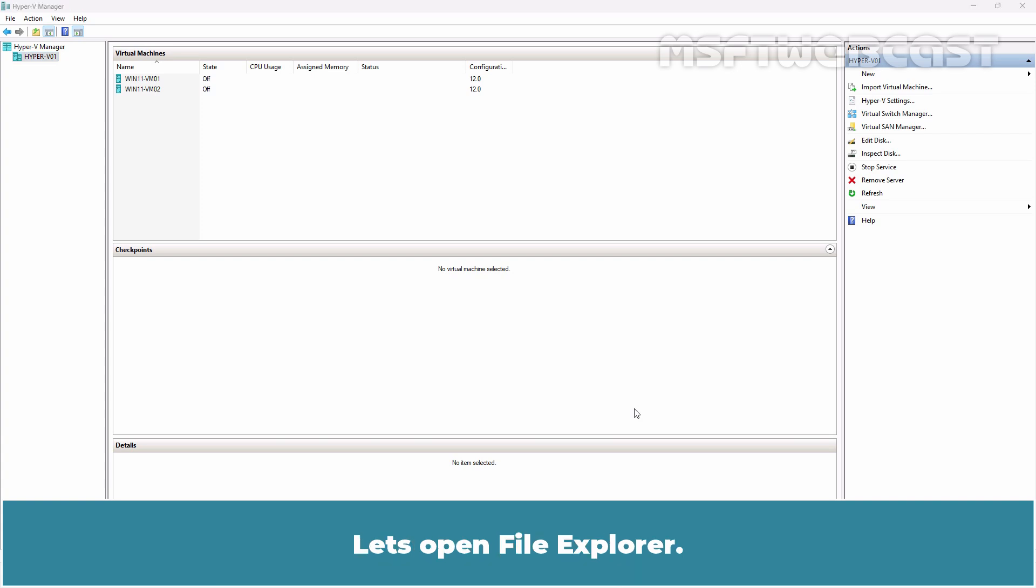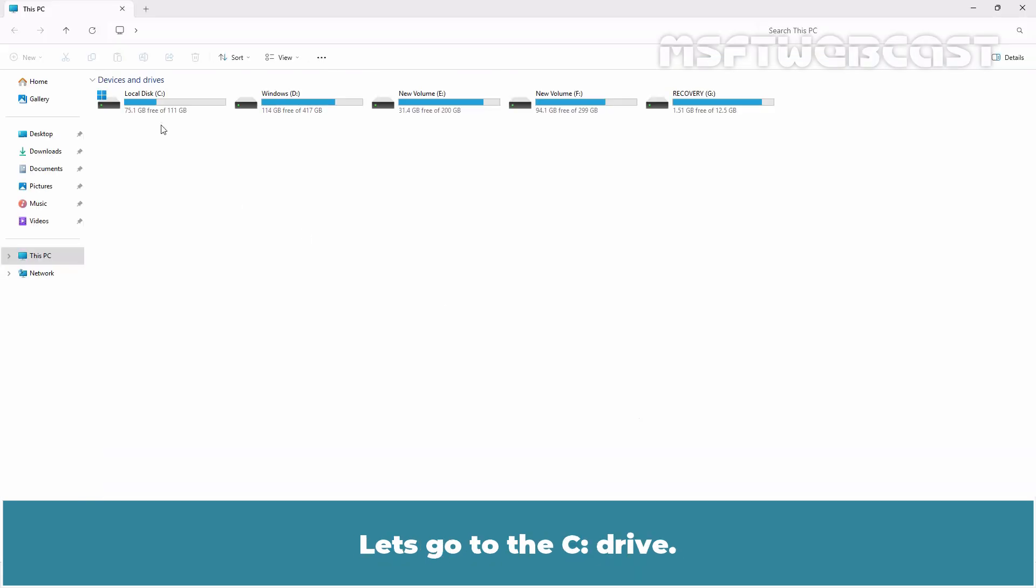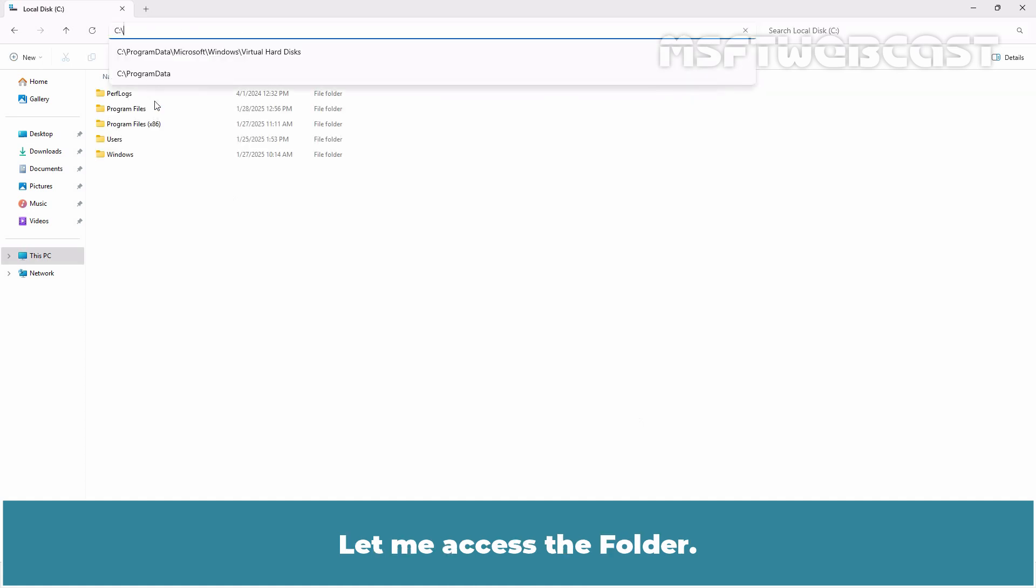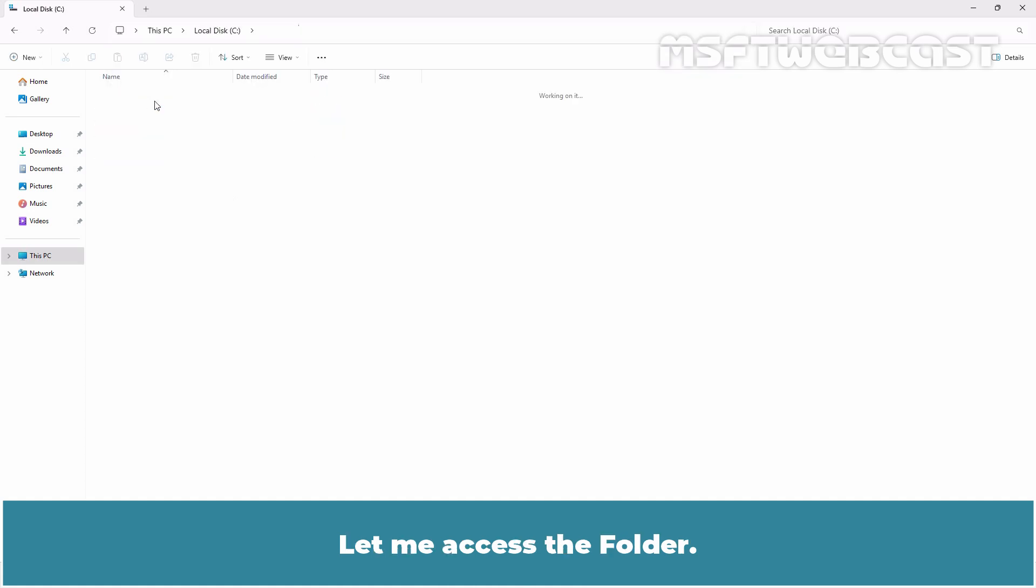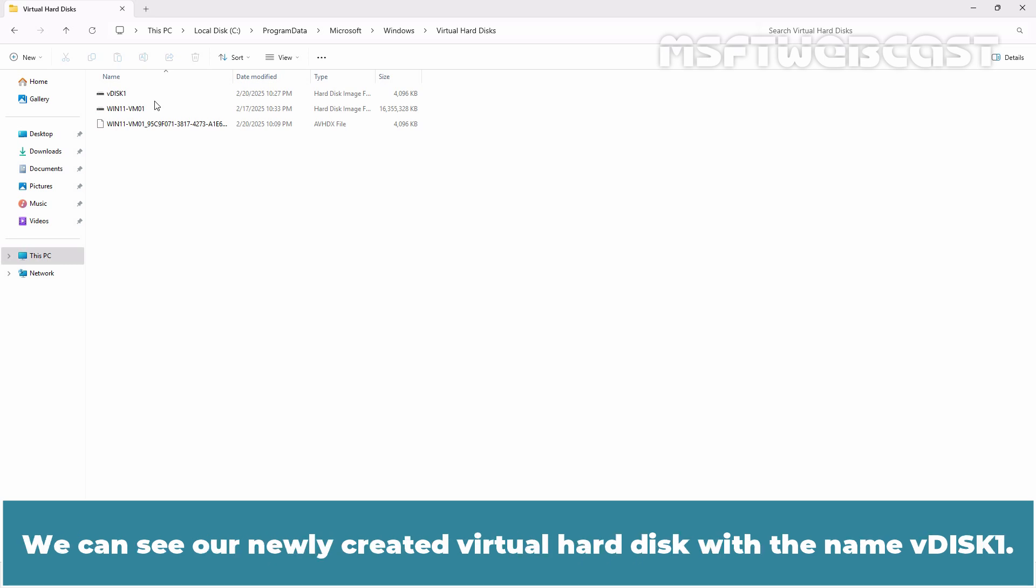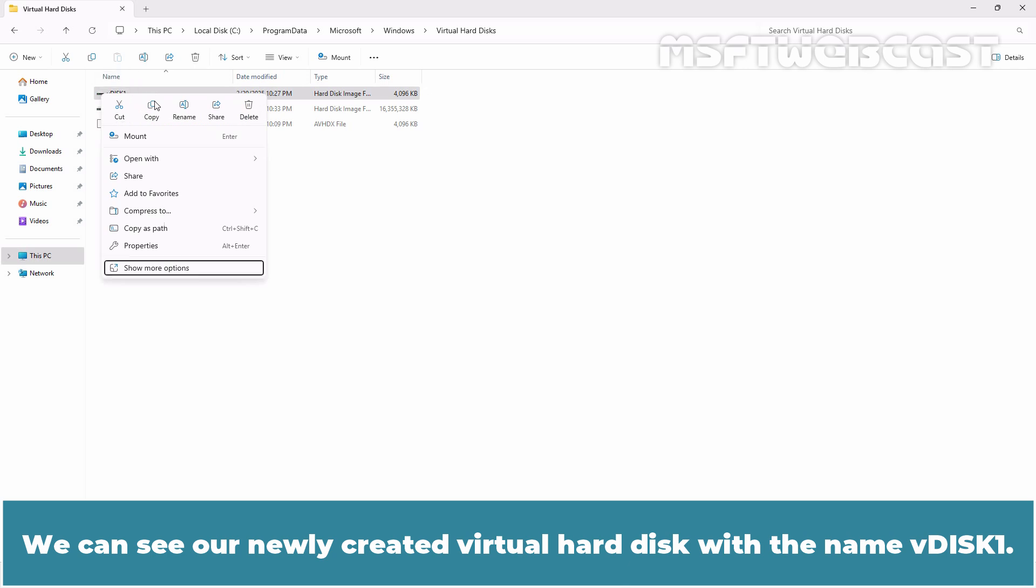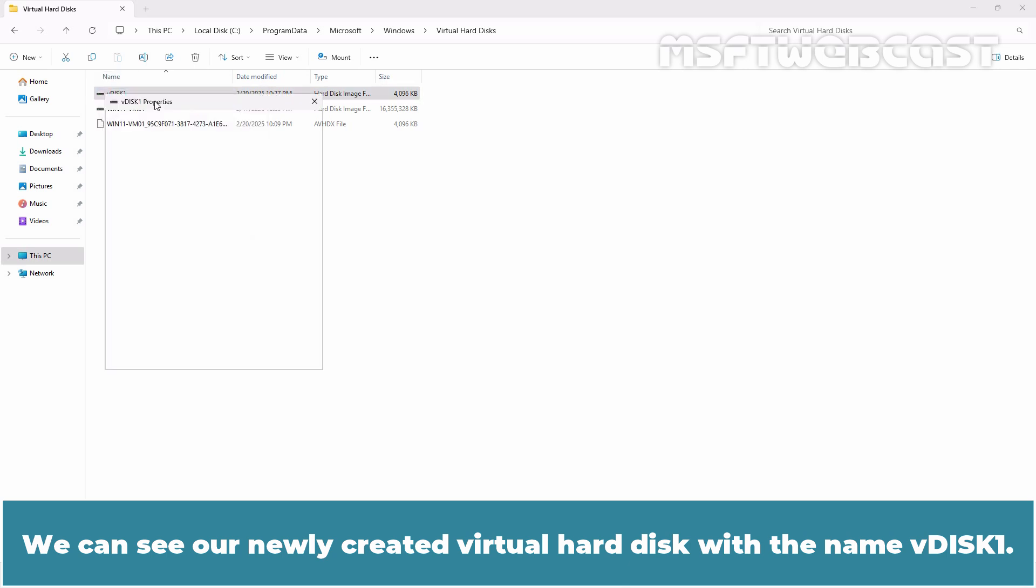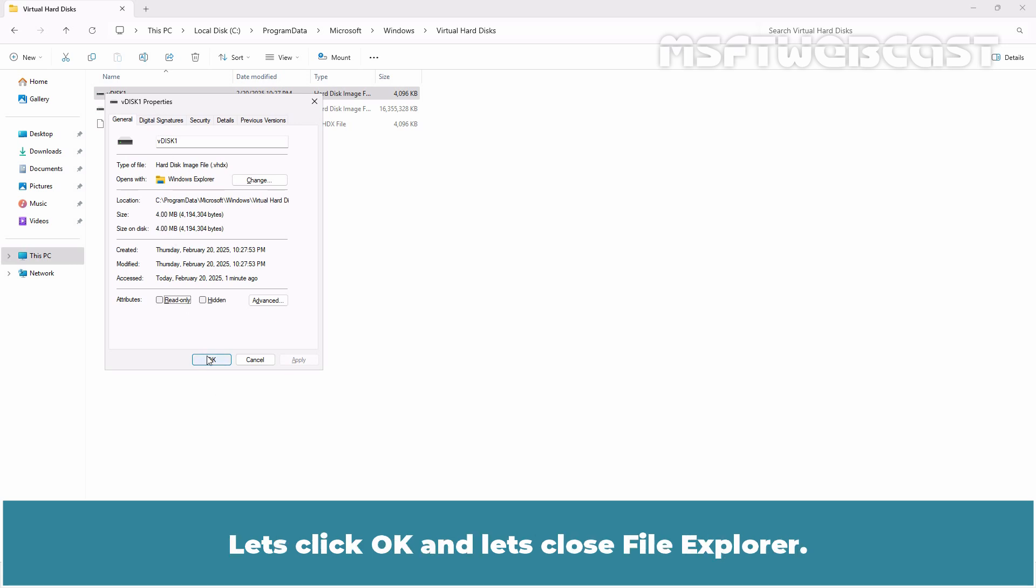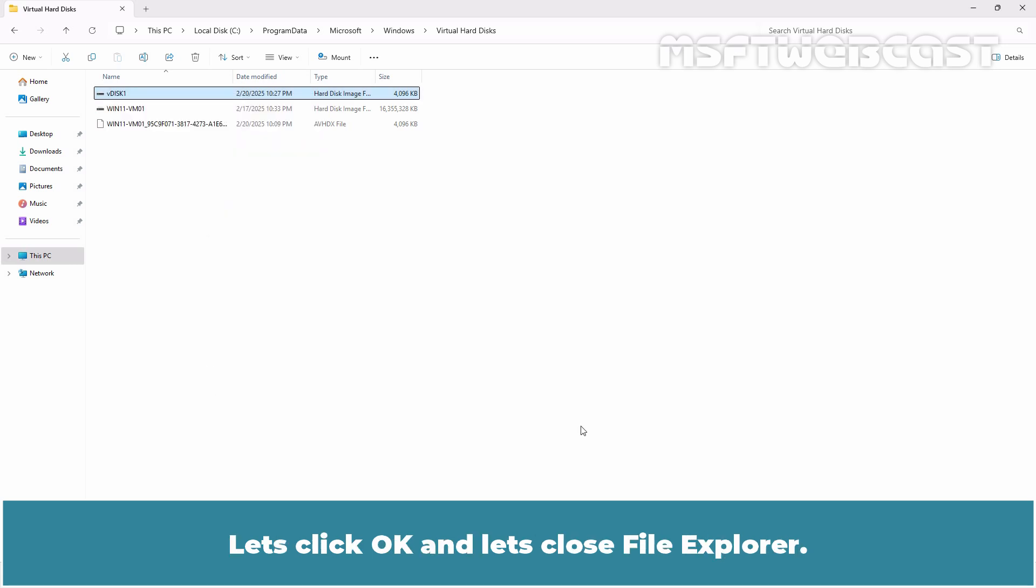Let's open File Explorer. Let's go to the C drive. Let me access the folder. This is the default location where Hyper-V Host is storing the VHD files. We can see our newly created virtual hard disk with the name VDisk1 and the current size of this virtual disk is 4 MB. Let's click OK and let's close File Explorer.